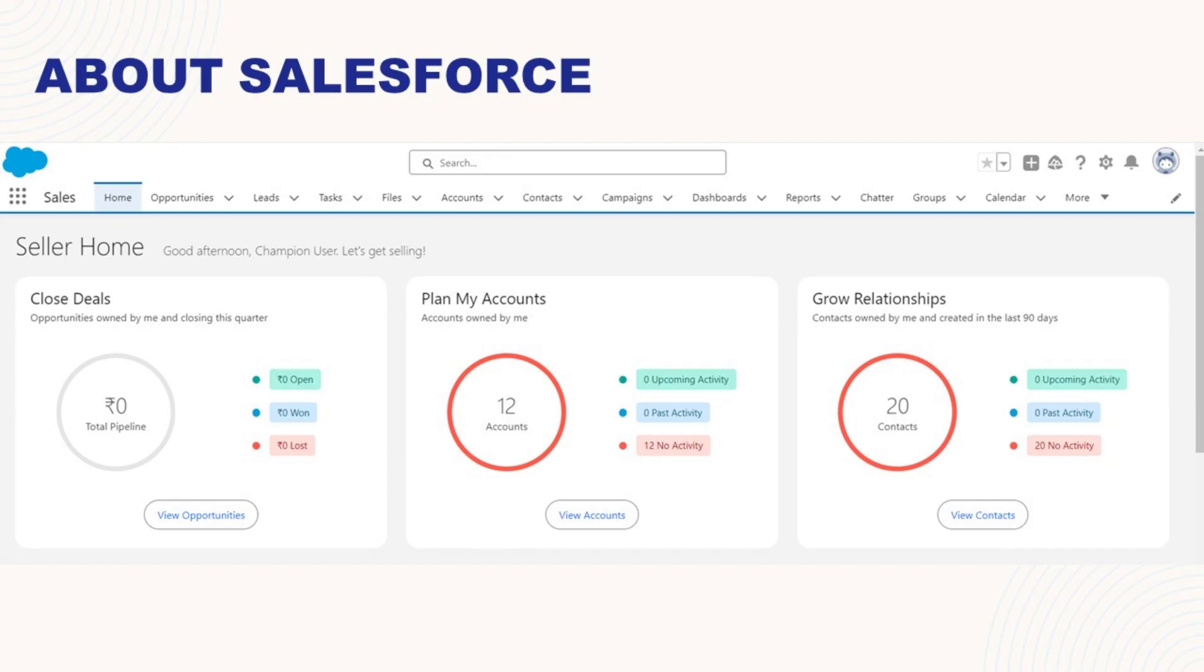When you sign into Salesforce, the first page that you see is the homepage. This is how a simple sales dashboard appears in the Salesforce interface. Additionally, there are standard objects that you will be using on a daily basis.